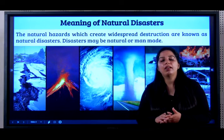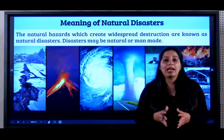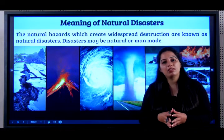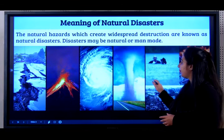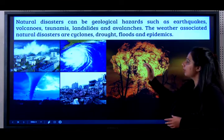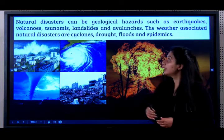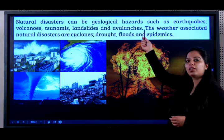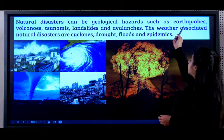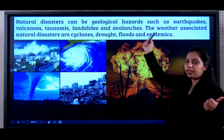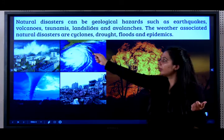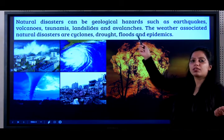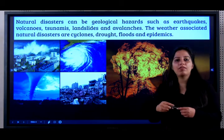They can be natural or even man-made. Man-made, like a bomb blast — it's a man-made disaster. Natural disasters can be geological hazards such as earthquakes, volcanoes, tsunamis, landslides and avalanches.